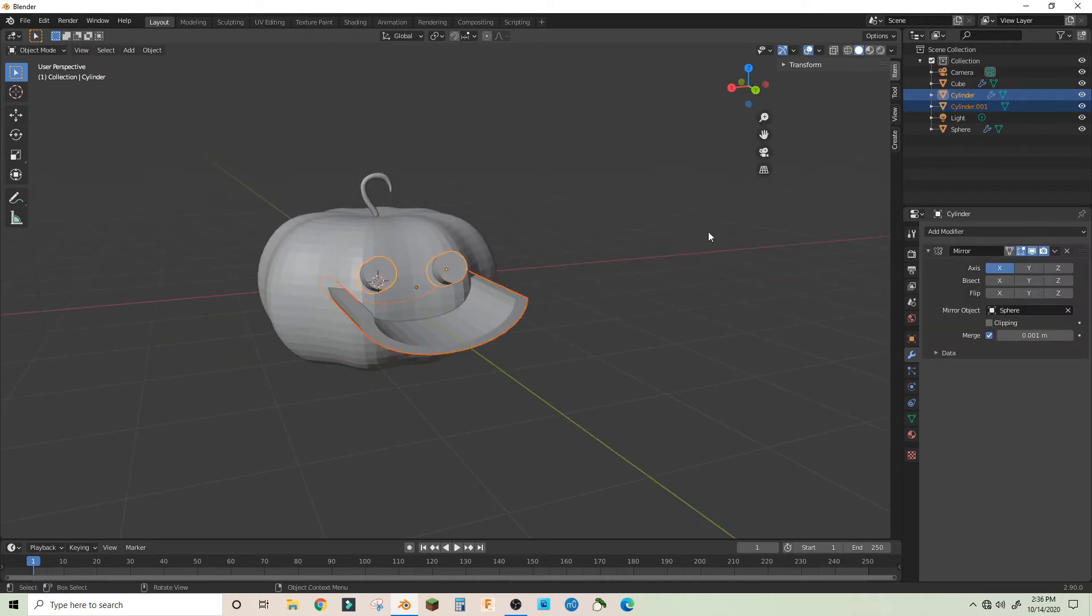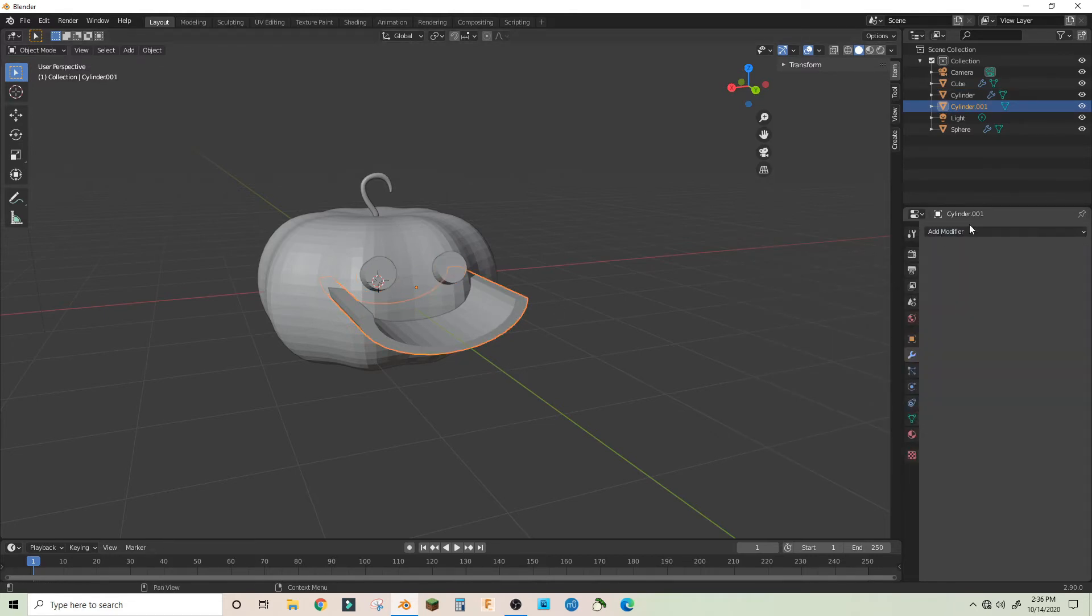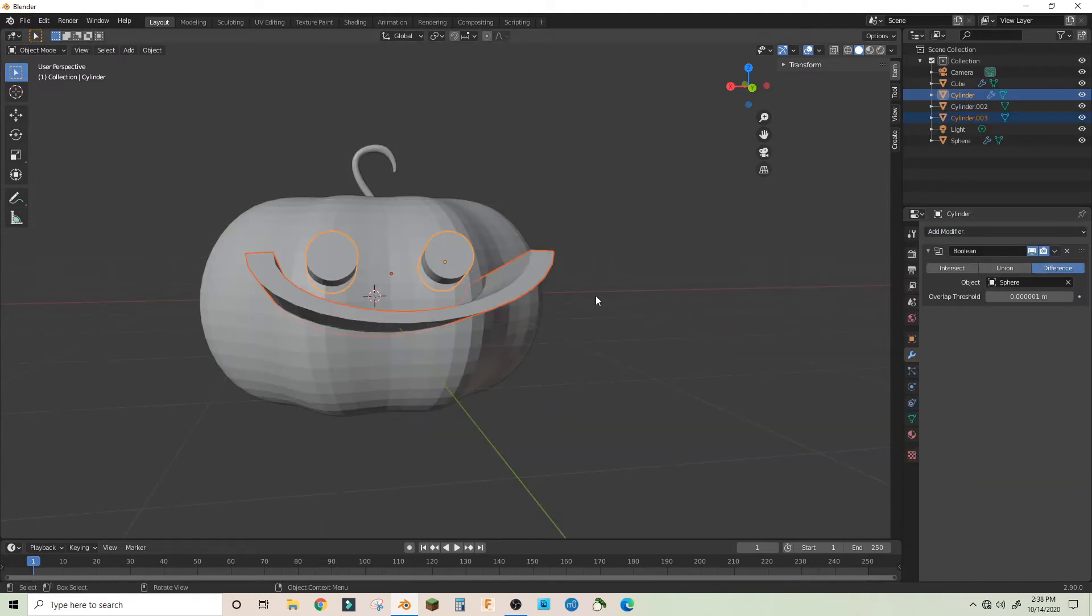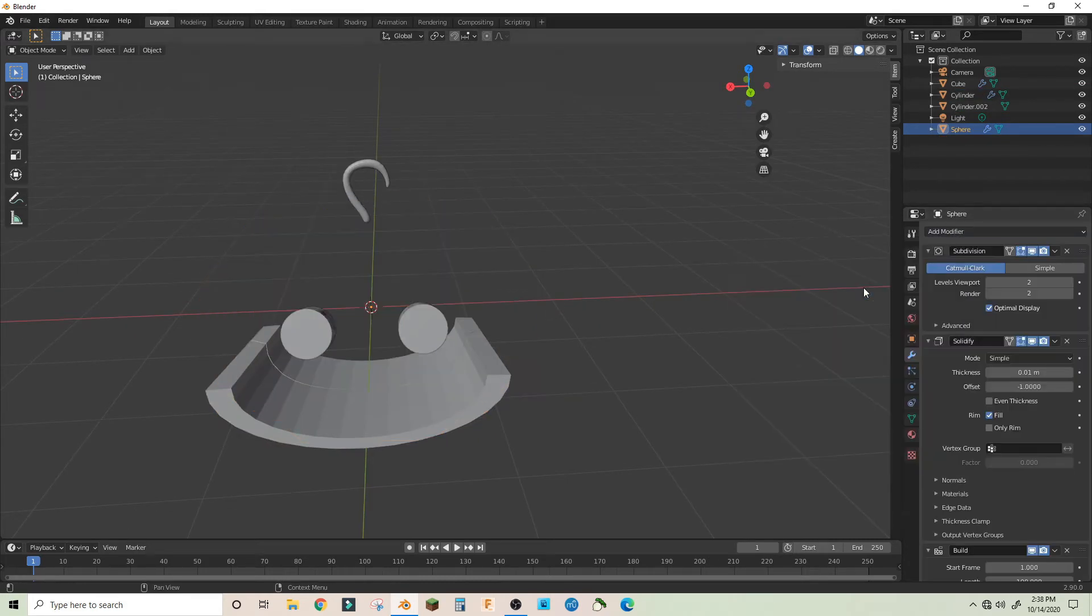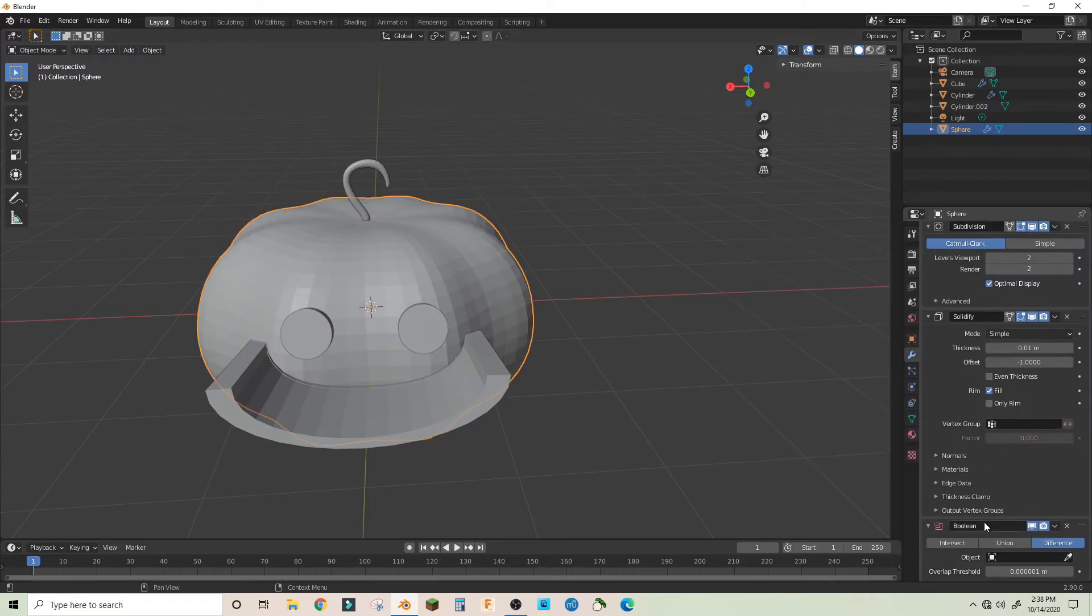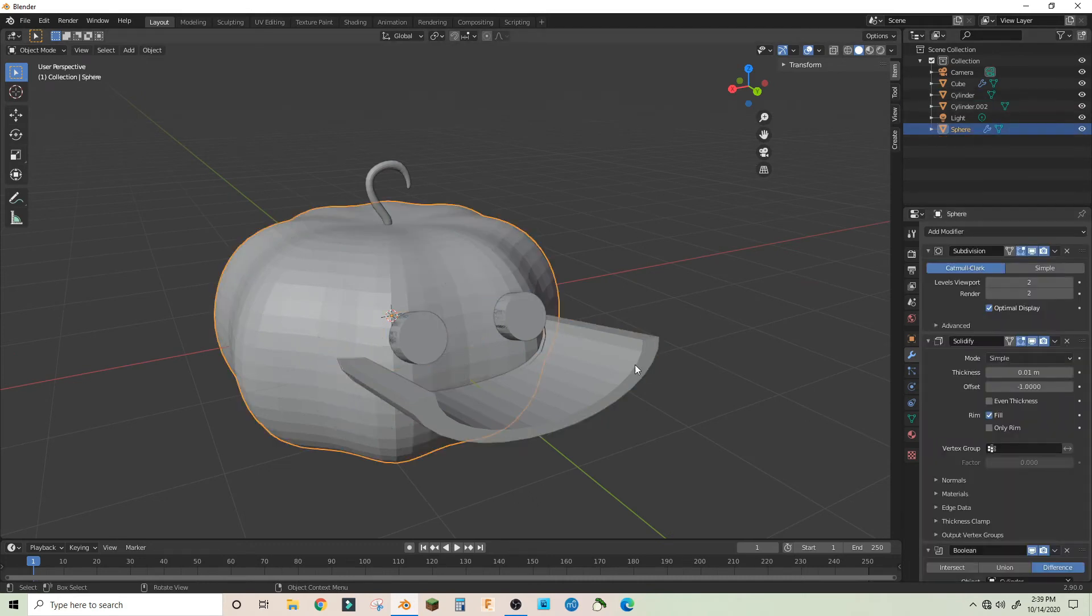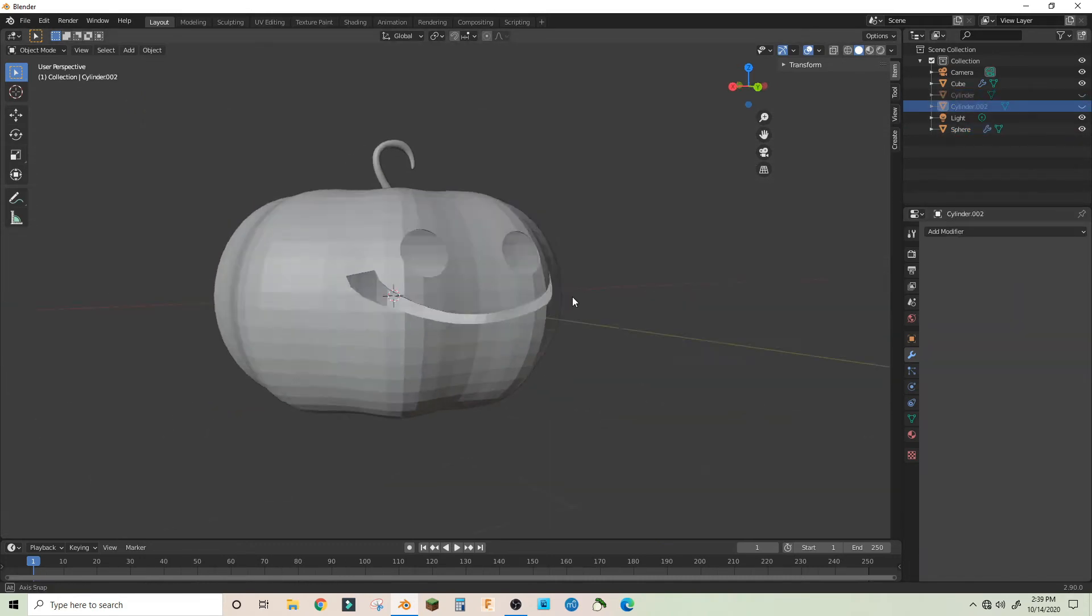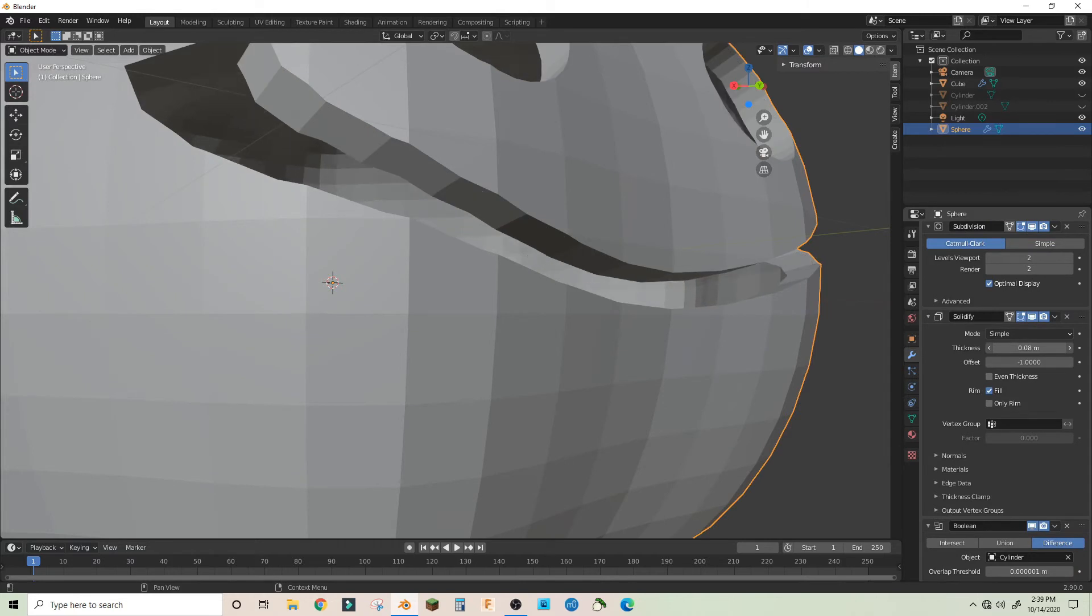And then here we'll add a boolean to the sphere for both if we apply the mirror modifier and join these, or actually we do a boolean on the pumpkin, then we take the difference of this and we have a pumpkin. So we solidify this a little more.